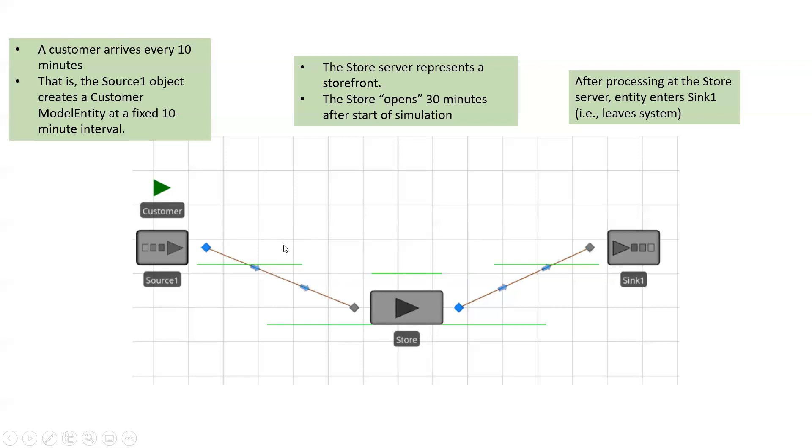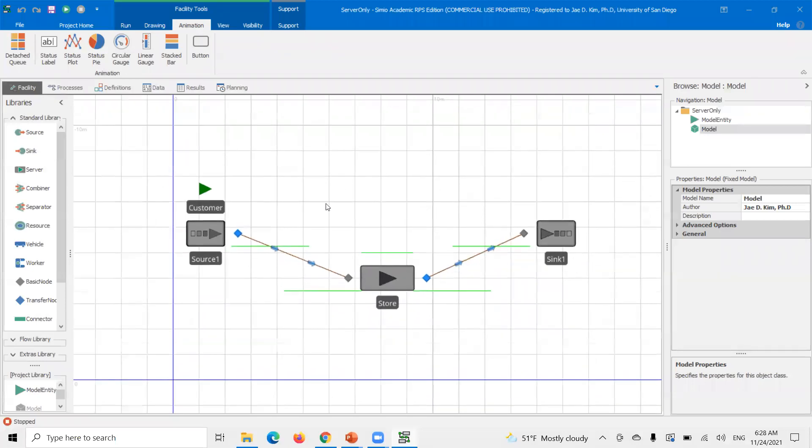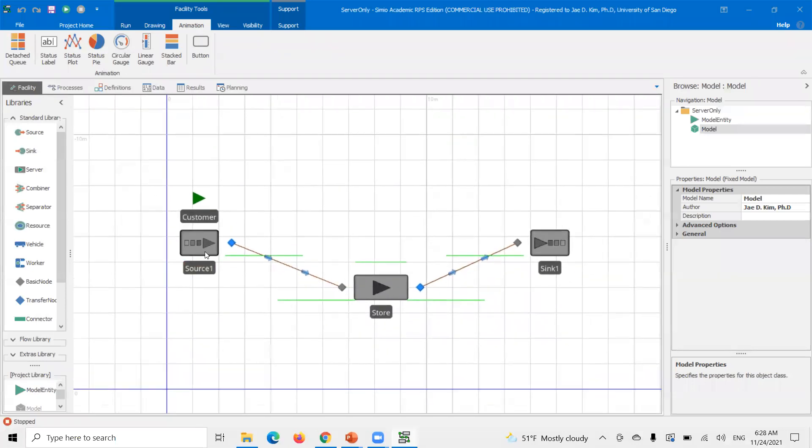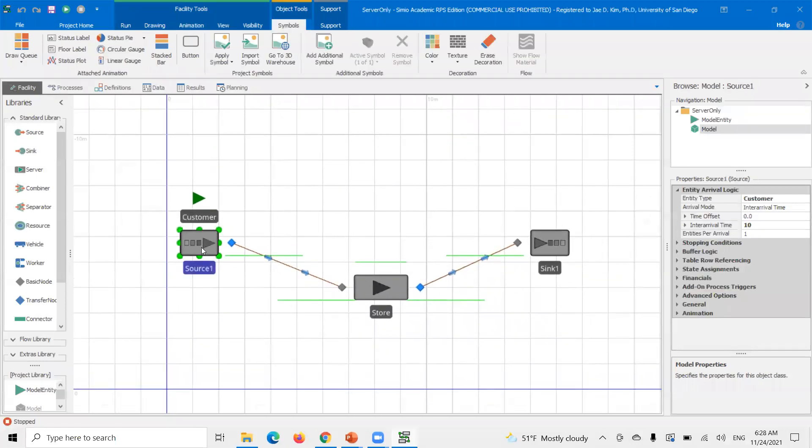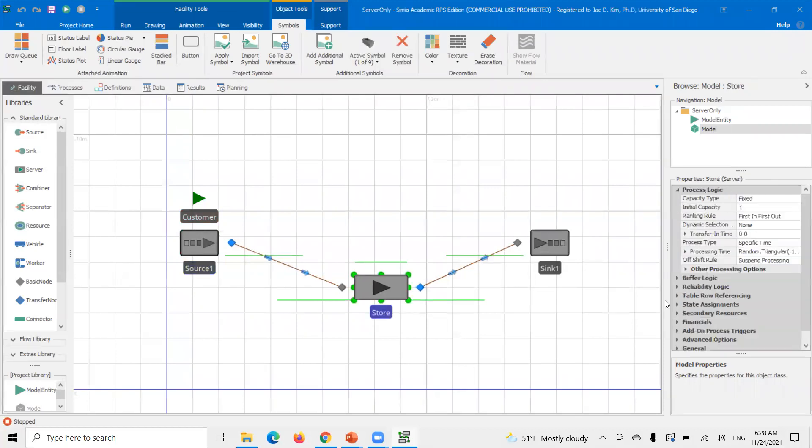But if you set this with a fixed capacity, you'll see that the store will start processing the customers as soon as they arrive. But once I set up a work schedule, you'll basically see this store turn white. It means it's off shift.